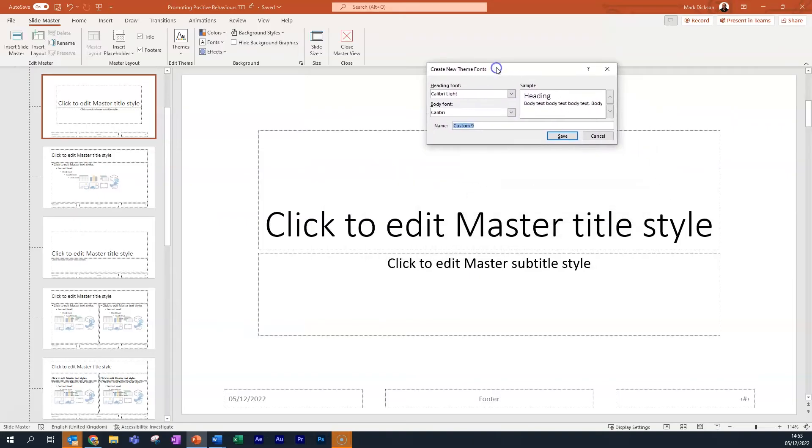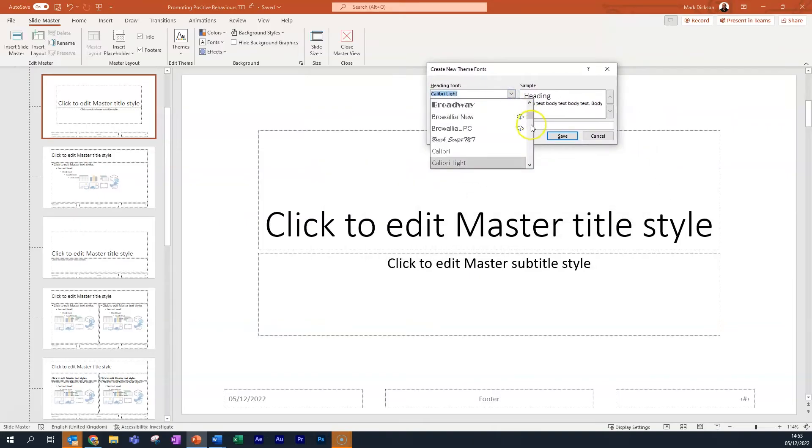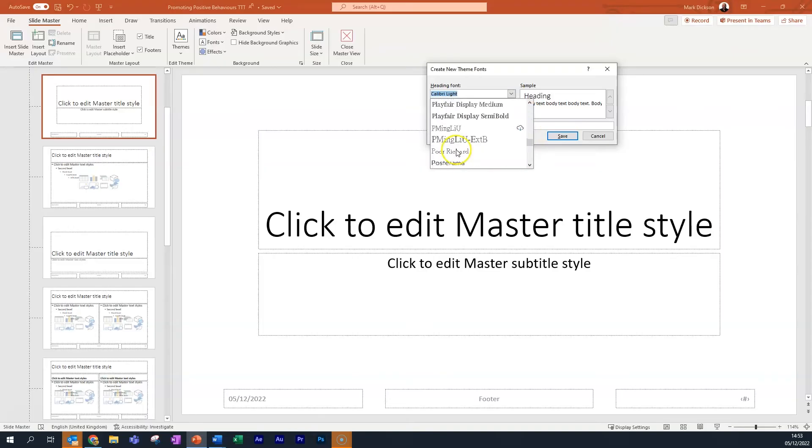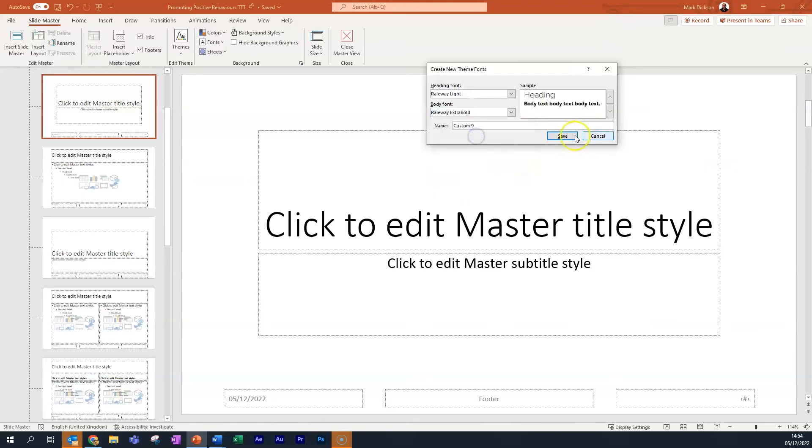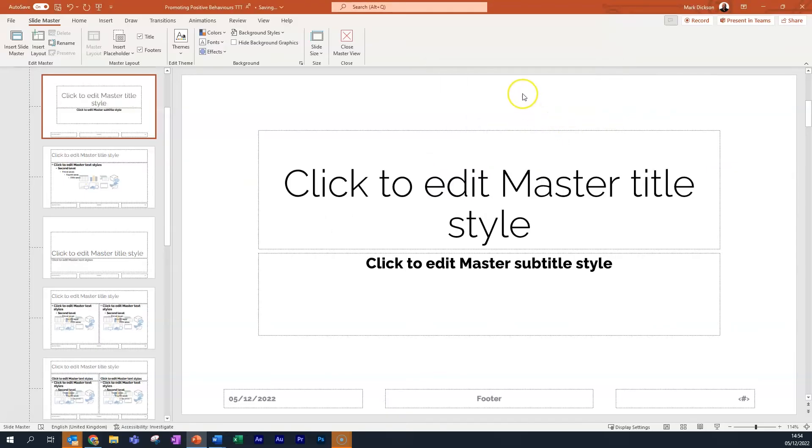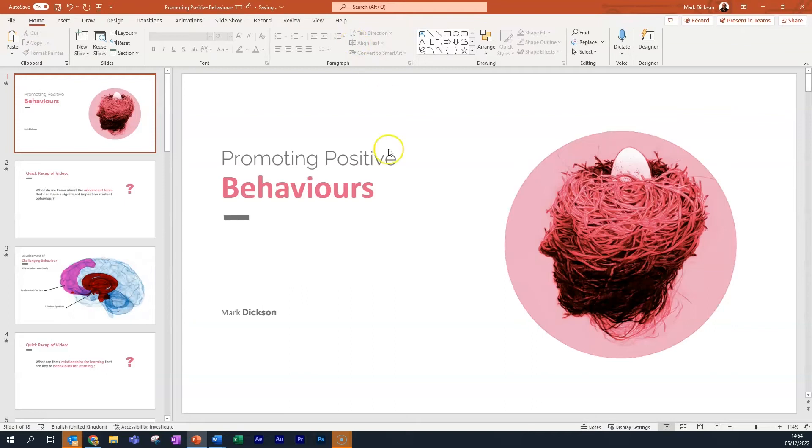Here, we can change the Heading font and the Body font for all slides. Let's change the Heading to Railway Light and the Body font to Railway Extra Bold and then click Save and then close the Master View. As you can see, the fonts have been updated with all of your changes.